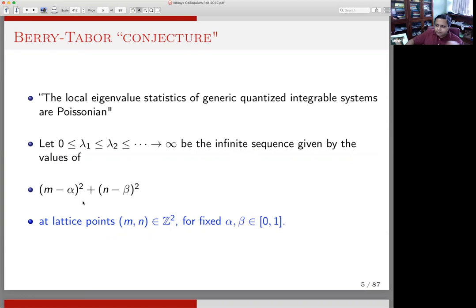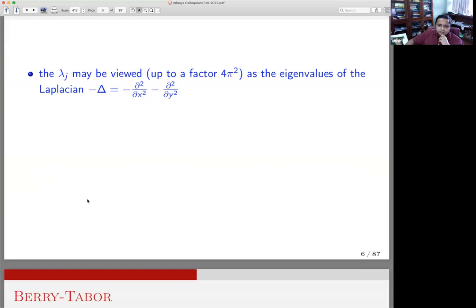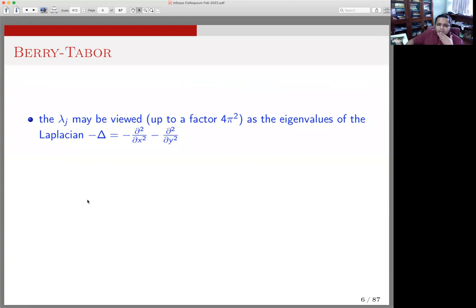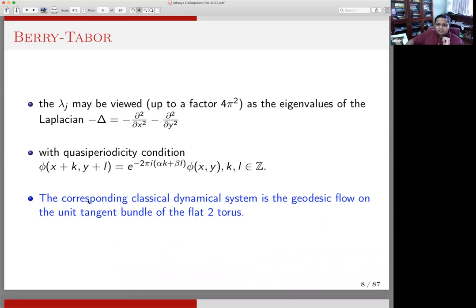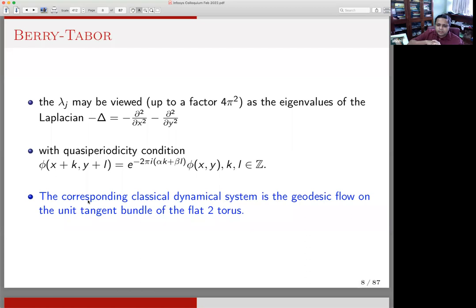It turns out that this expression (m minus alpha)² plus (n minus beta)² can be viewed — up to some scaling — as eigenvalues of the Laplacian with some quasi-periodicity conditions on the flat two-torus. This corresponds to the classical geodesic flow on the tangent bundle of the flat two-torus. The Berry-Tabor conjecture makes various predictions about the distribution of the sequence of lambda_i's — a kind of independence of the distribution of eigenvalues in integrable systems. This is a very general theme in quantum chaos, but it seems to be very hard to rigorously verify.